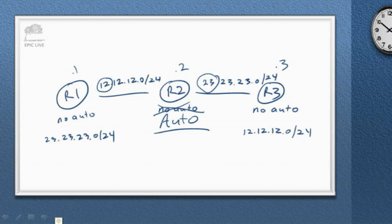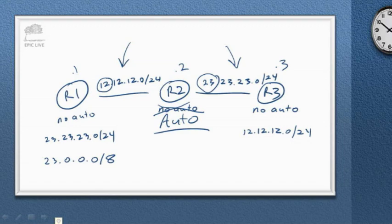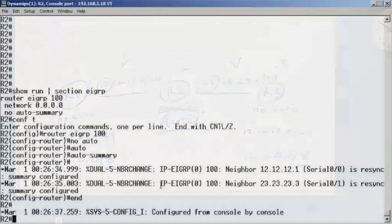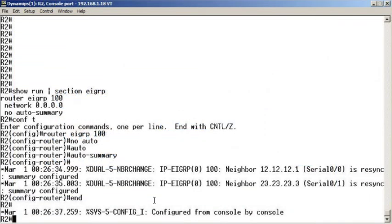So now we have automatic summarization turned on on R2. Well, we have major networks here. So what I think is going to happen is R2 is going to summarize the 23 network to its classful boundary. And I think it's going to summarize this network advertisement to its classful boundary. Let's see if that occurred. This is one of those drum roll moments. I really need to get a drum roll.